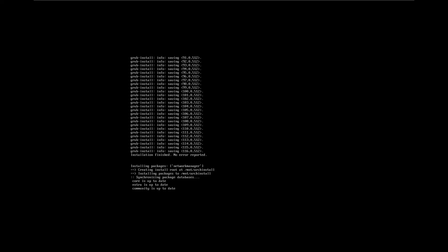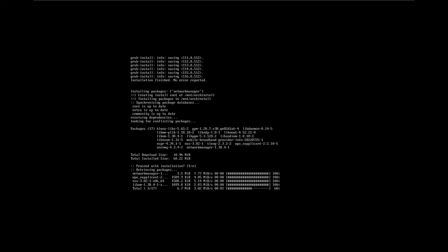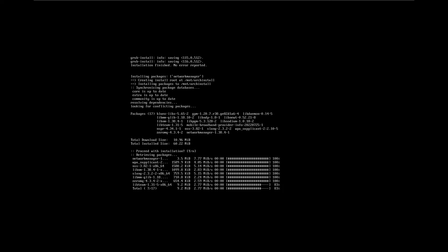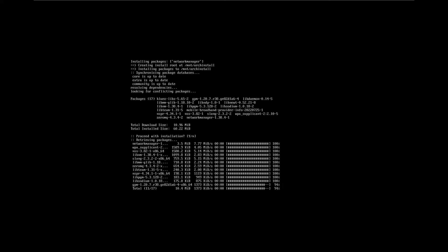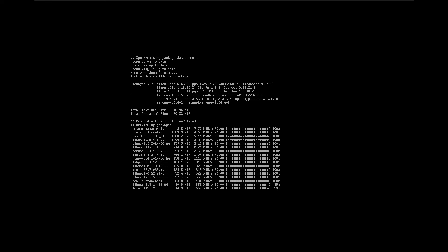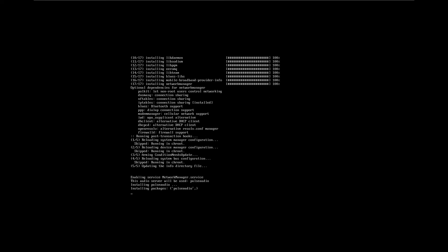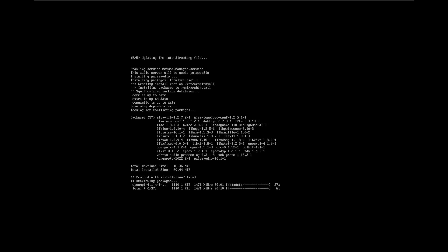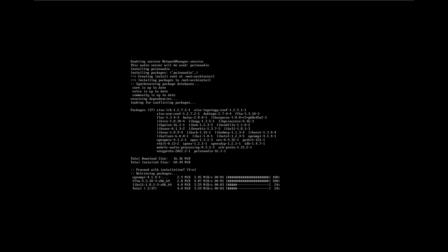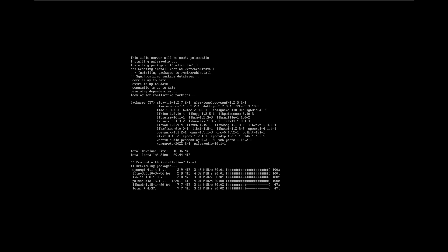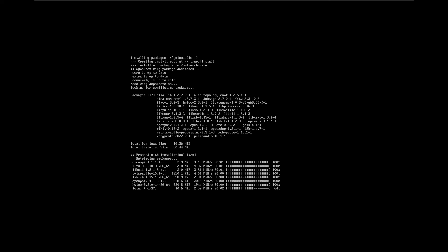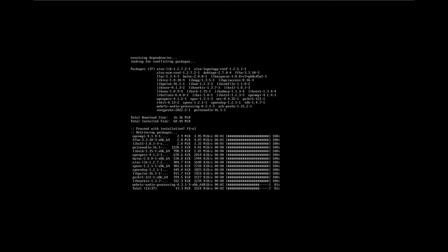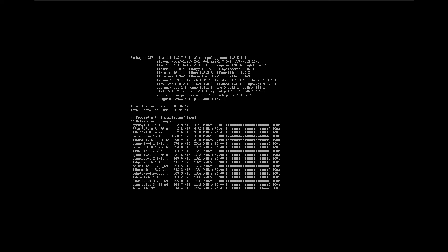As we can see, it's installing NetworkManager, which is one of the final things to be installed. It's now finishing off with PulseAudio. It was NetworkManager then PulseAudio in the list, so it's actually doing them sequentially.